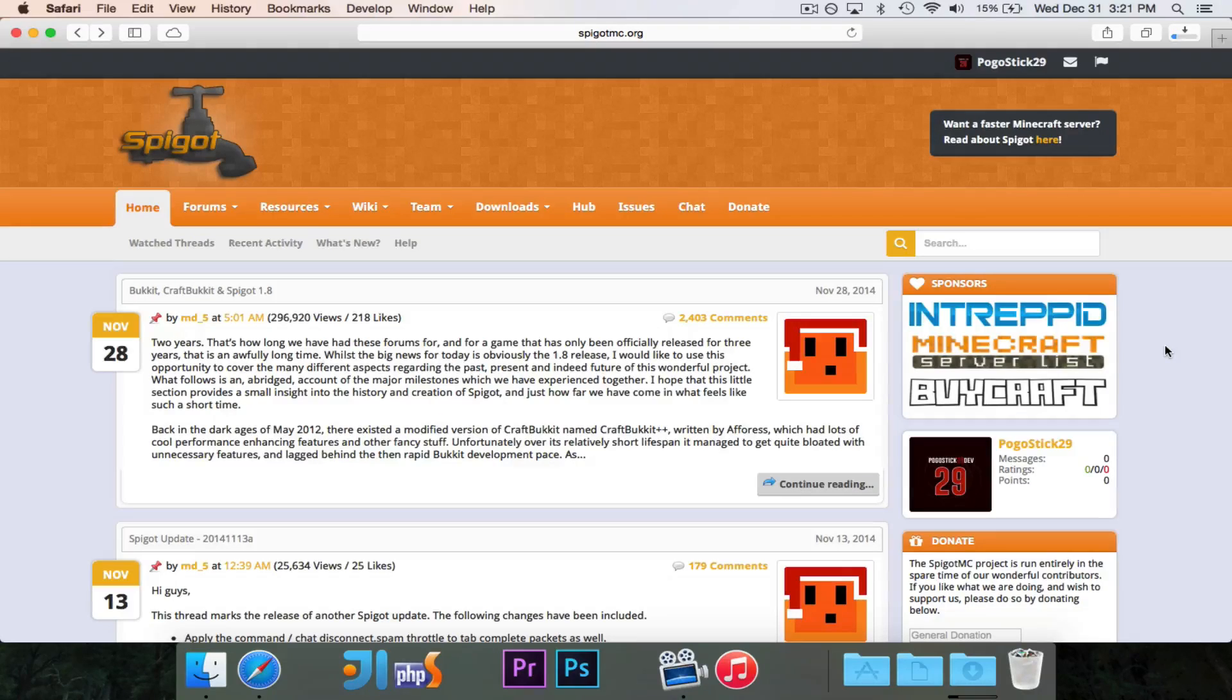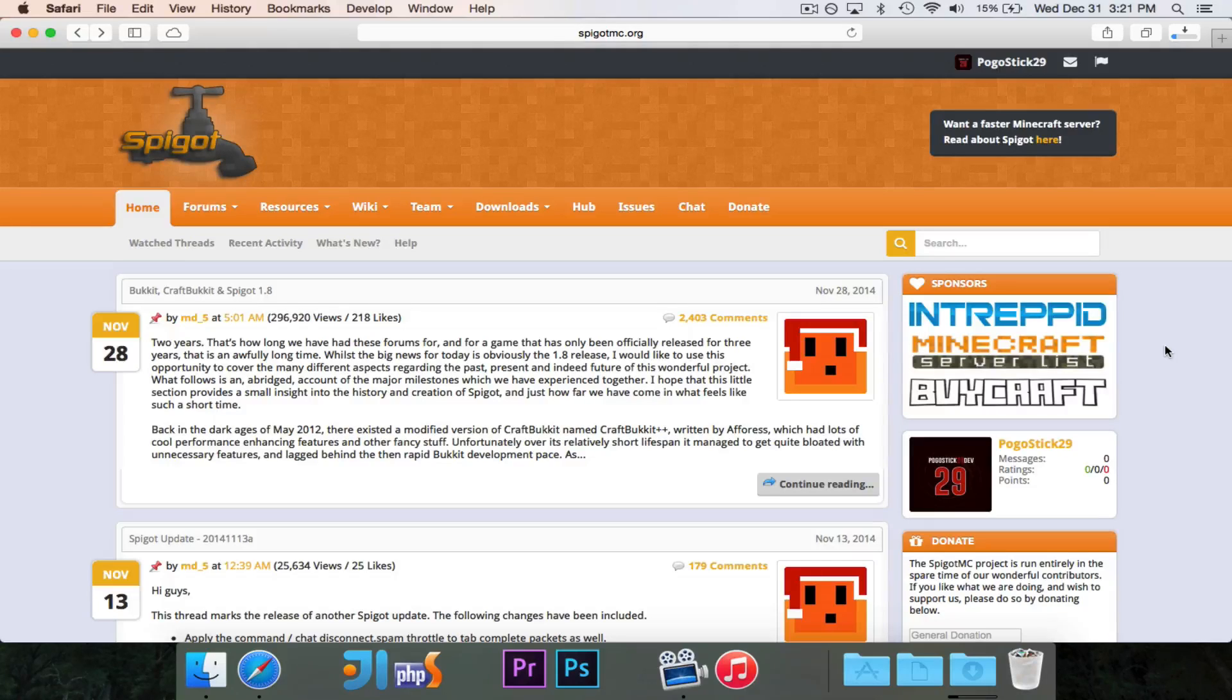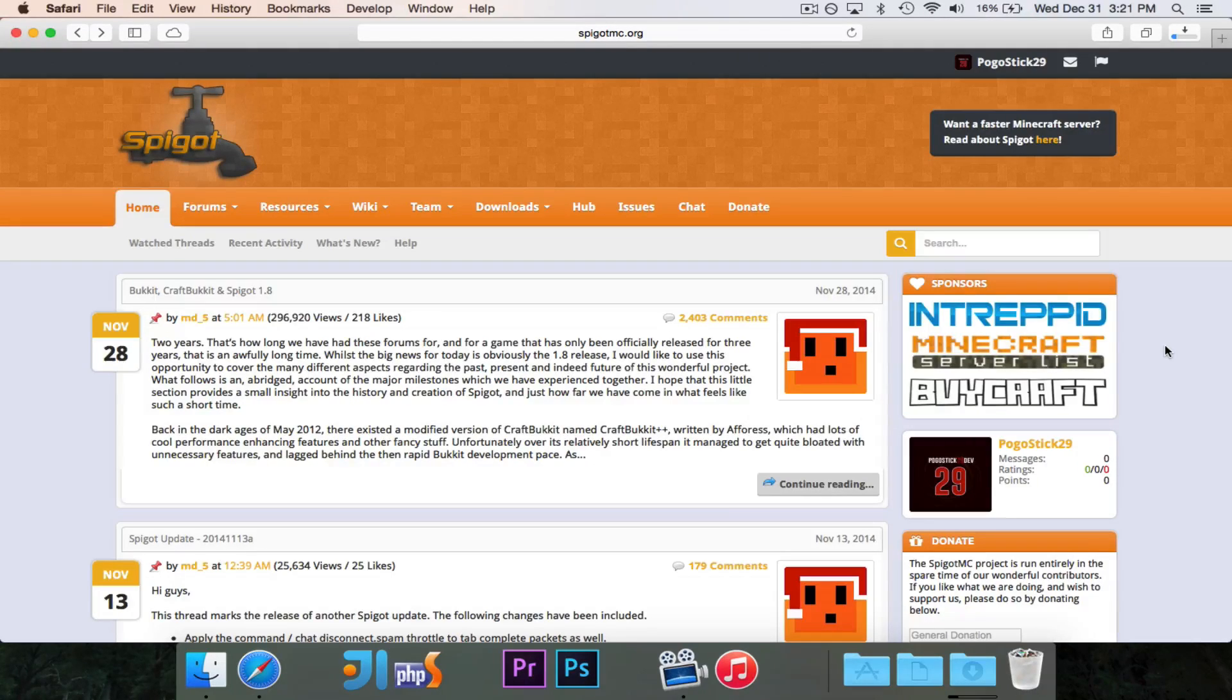Hey guys, Pogo here. In this video, I'm going to show you how to get CraftBucket for 1.8.